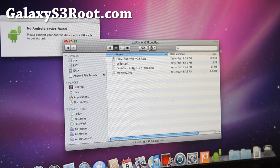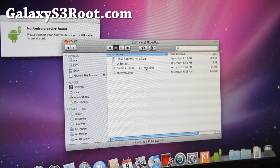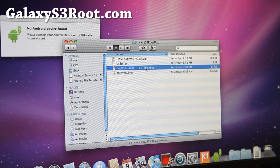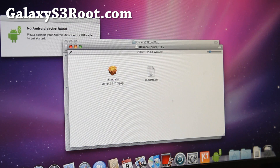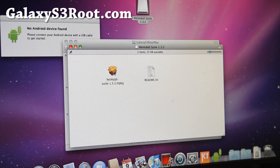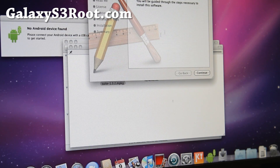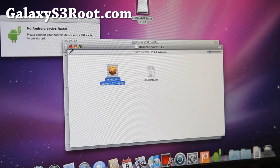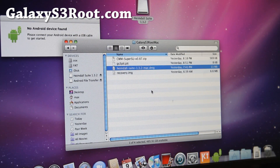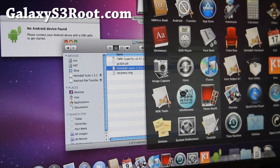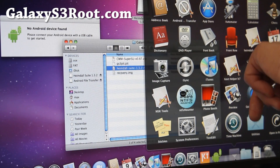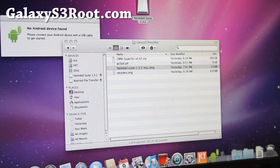Double-click on heimdallmac.emg to install it. Just go through the process — double-click on it, you'll see the package. Install it, continue, continue. You will have to reboot your computer. I already installed it, so I can skip that part. Once you reboot, under Applications you should get Heimdall Front End. Simply run that.